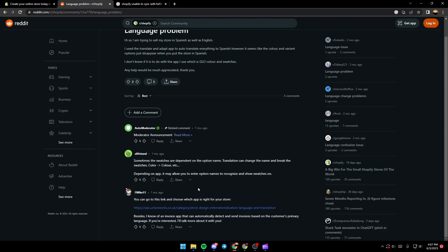Another guy suggested that he can go to this link and choose which app is right for the store. So this link can take you to the categories to see the designs and the colors.